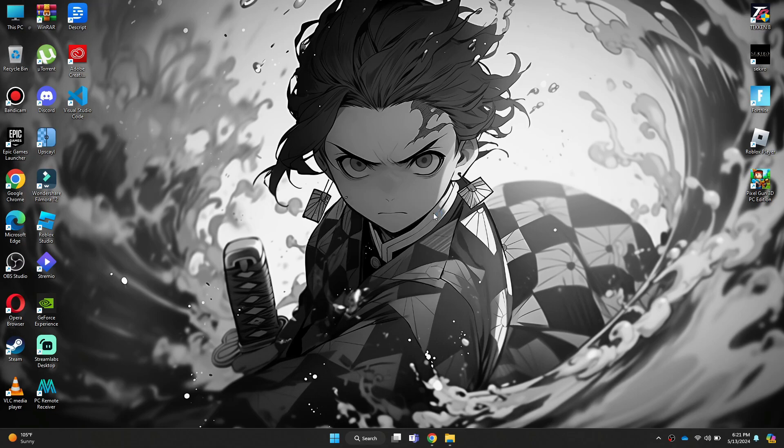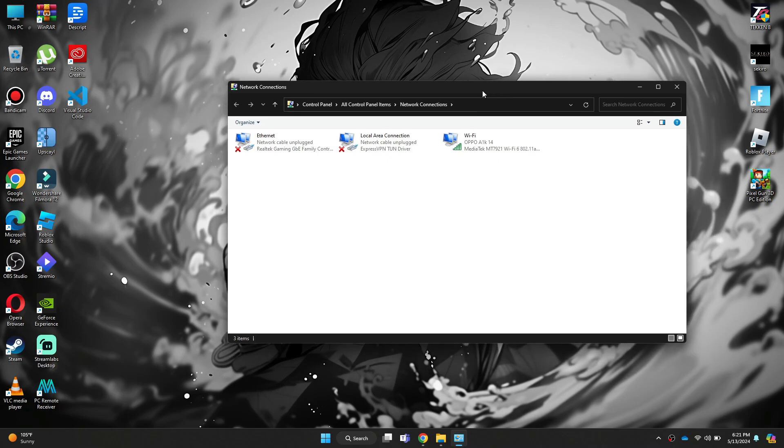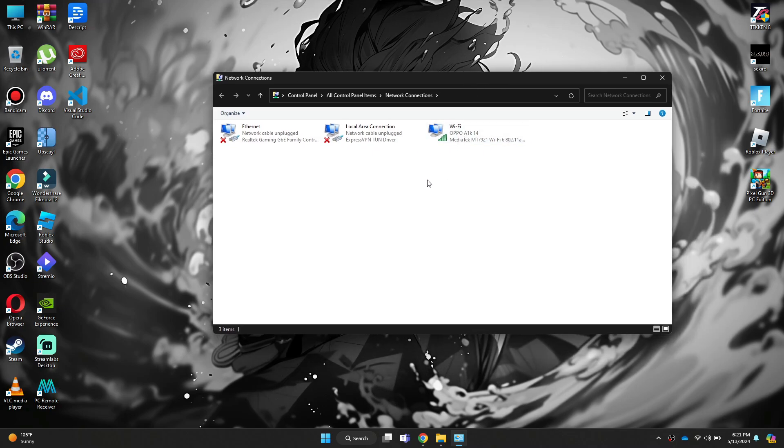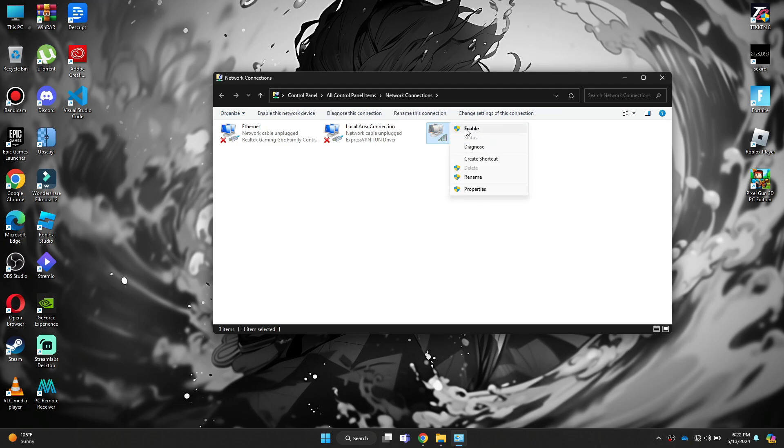After that, all of your internet connection drivers will pop up. Simply disable and re-enable the one that you are using. In my case, I am using Wi-Fi, so I just need to re-enable it and then change my Wi-Fi network to a more stable one.